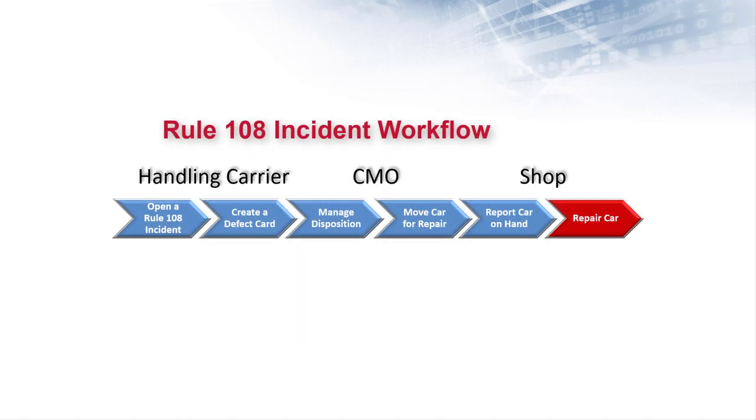This diagram shows the basic flow of the Rule 108 process. The handling carrier creates the Rule 108 incident and creates a defect card as needed, manages disposition with the car mark owner, and moves the car for repairs to the designated location. The receiving shop then reports the car on hand and reports the repairs to DDCT to close the incident.